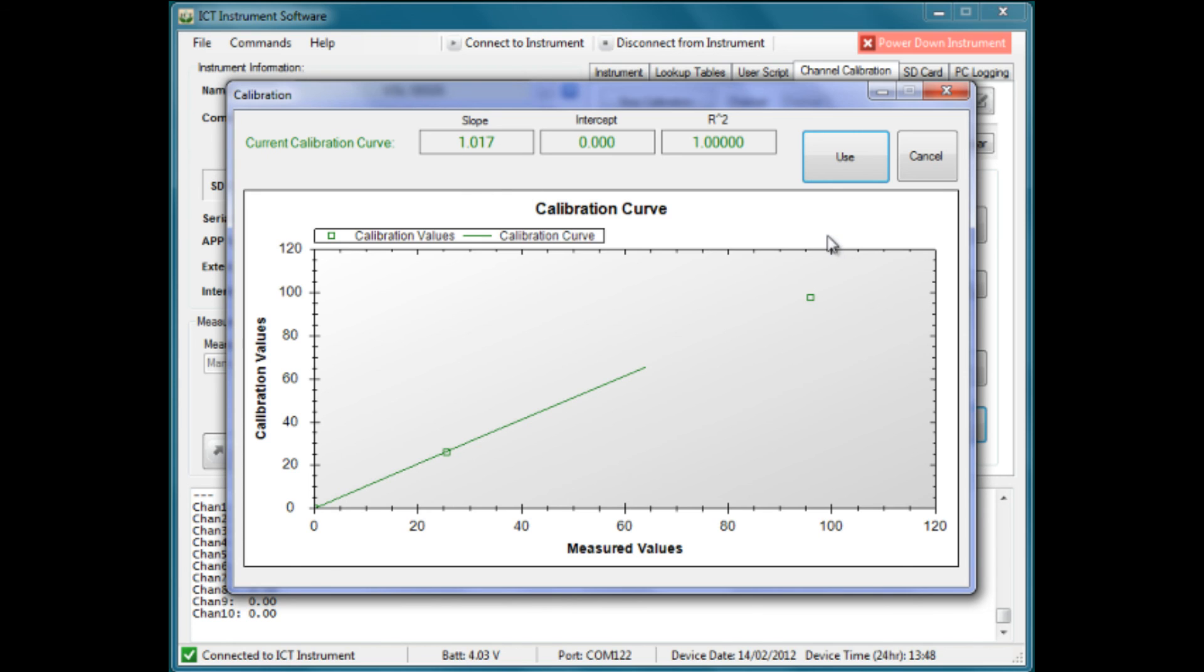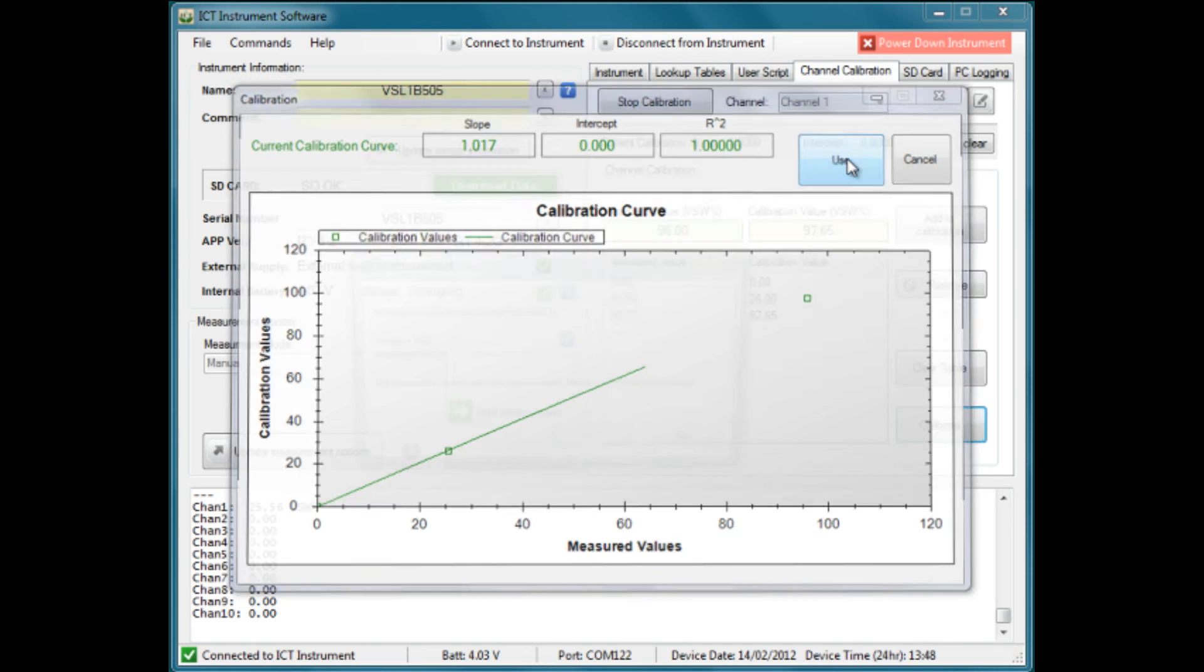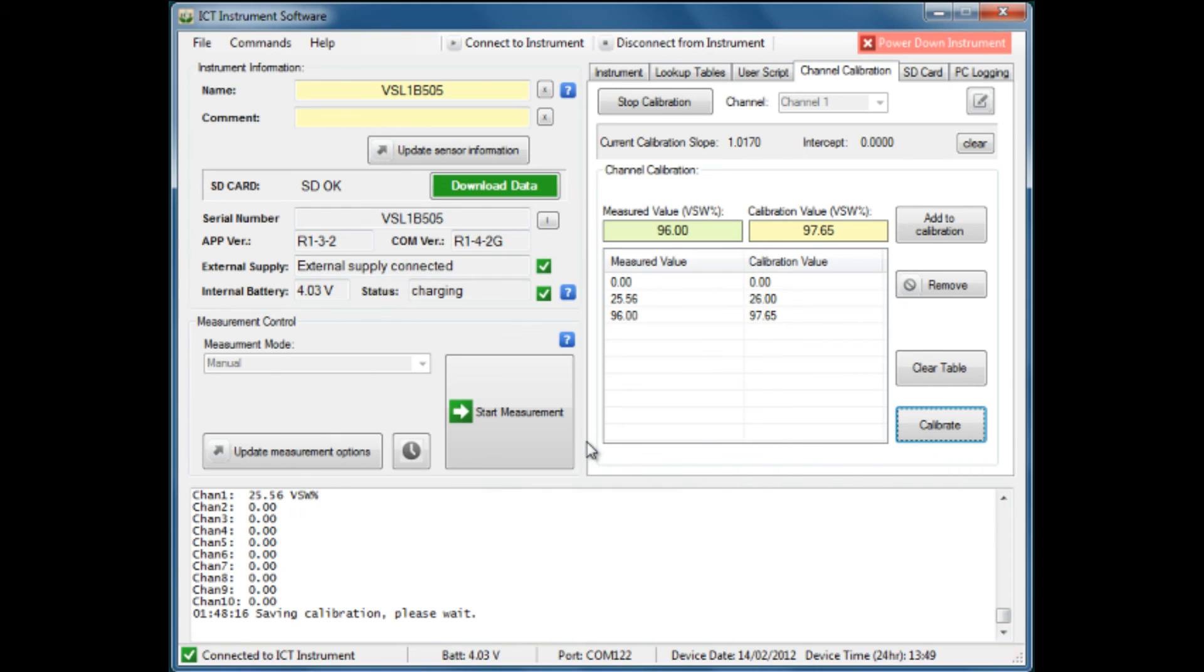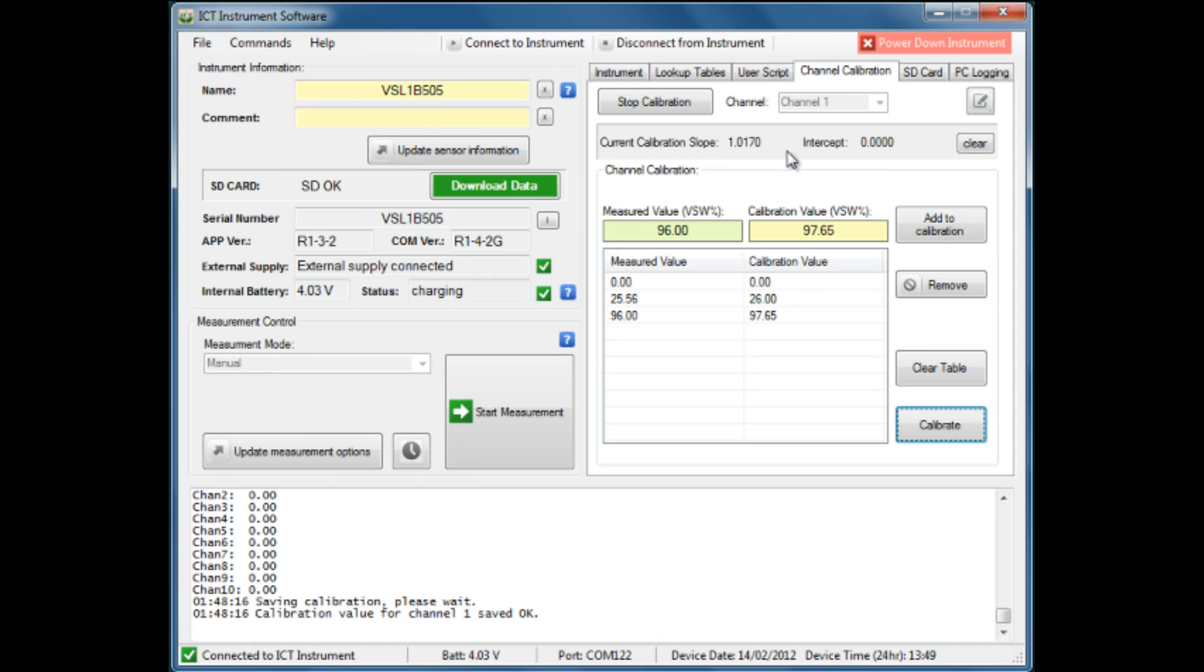If we're happy with that, we hit use, or if we feel it's not correct, we can go back and do the process again. In this case, we'll use that, and we have a confirmation that we have slope and intercept values for channel 1. We say yes, we will use that, and we notice up here that those figures have been entered for channel 1.